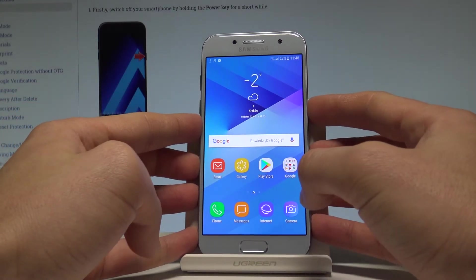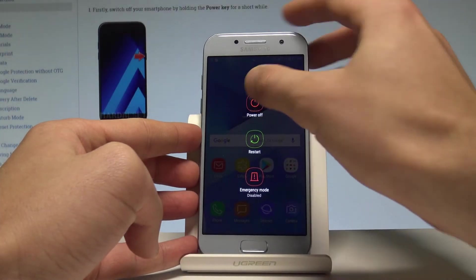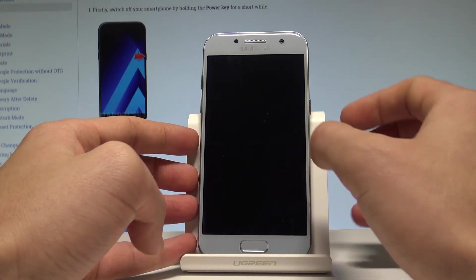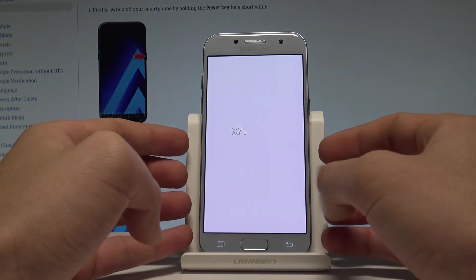At the very beginning let's start by pressing the power key, let's choose power off and tap power off again just to confirm the whole operation.